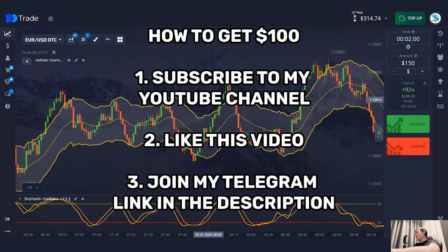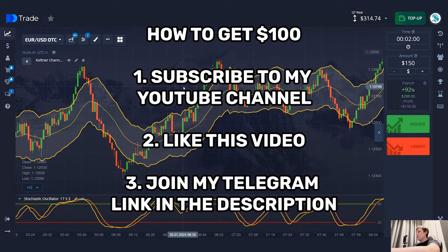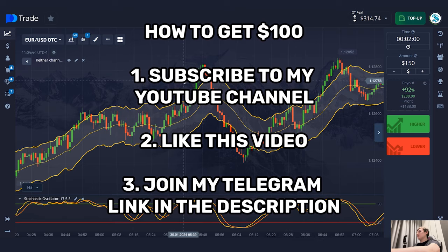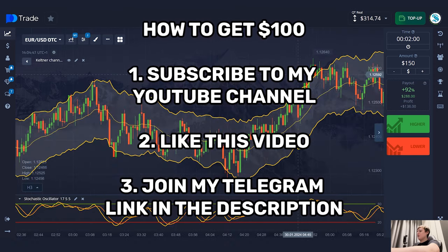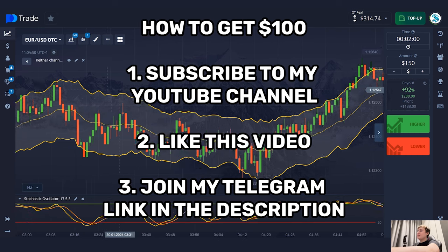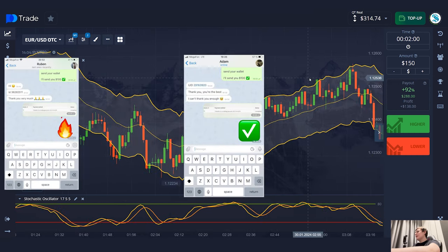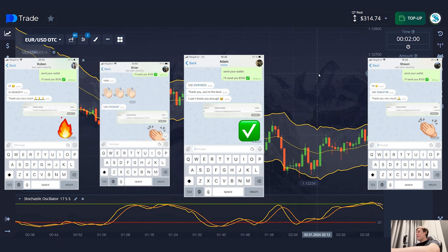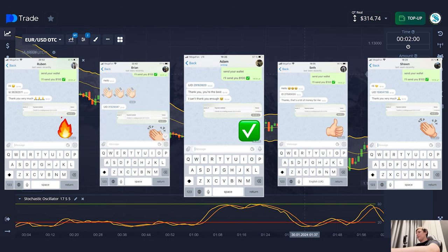Don't forget about $100 for five random people in every video. Subscribe to my YouTube channel right now, like this video, and just write me something to my Telegram link in the video description. In the next video I'll choose five people randomly and send money — there were other lucky guys in the last video, maybe next time it will be you, so act right now. My friends, try this strategy and I'll see you soon.